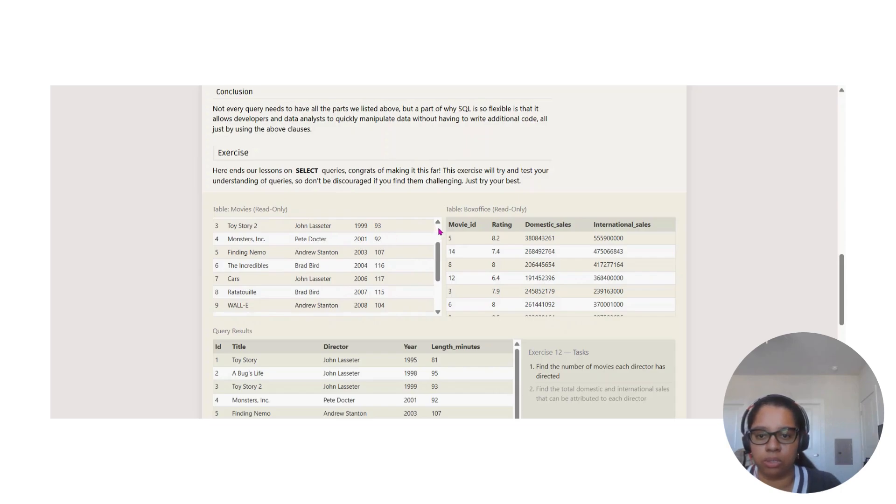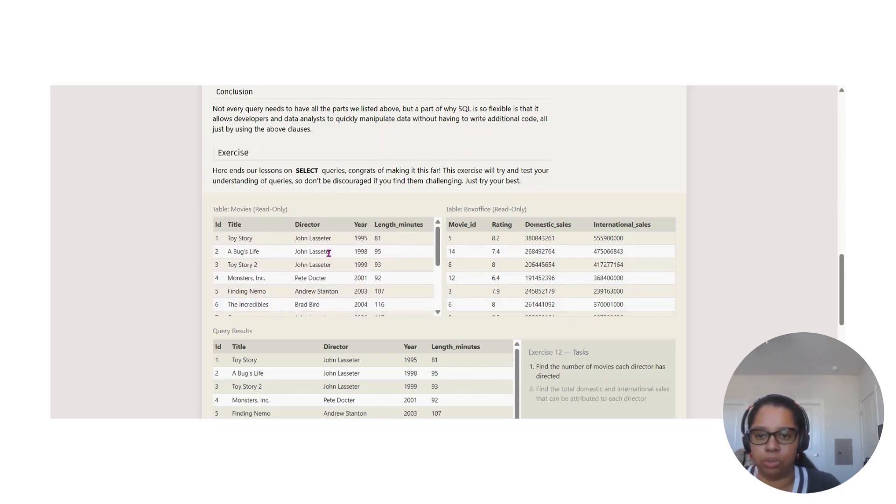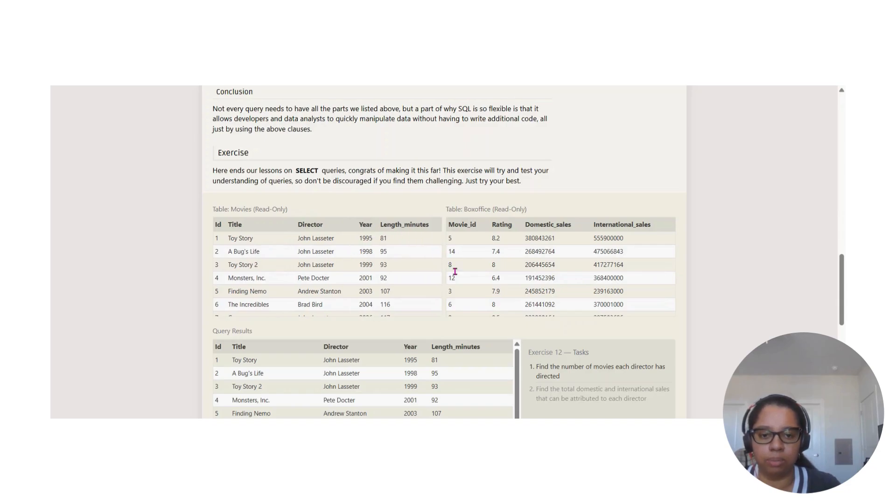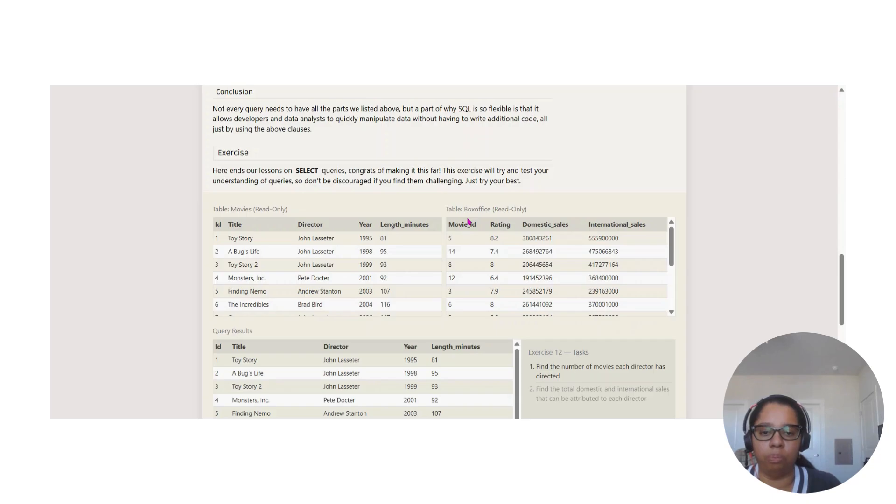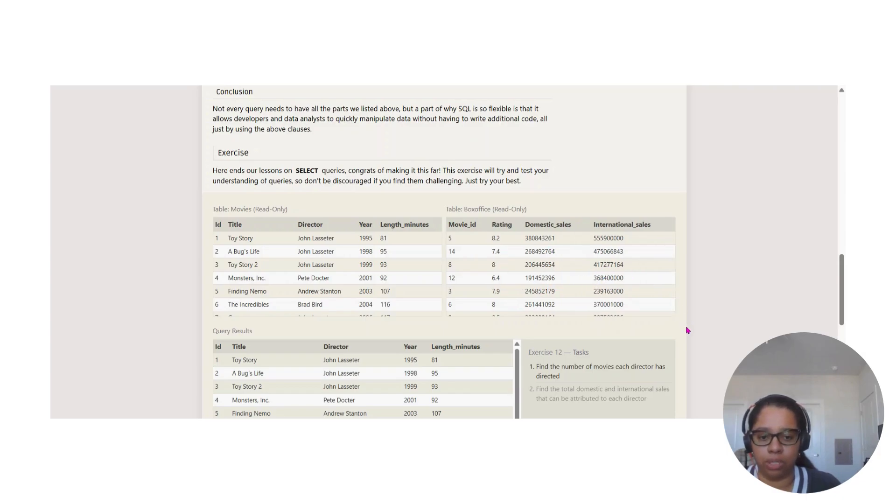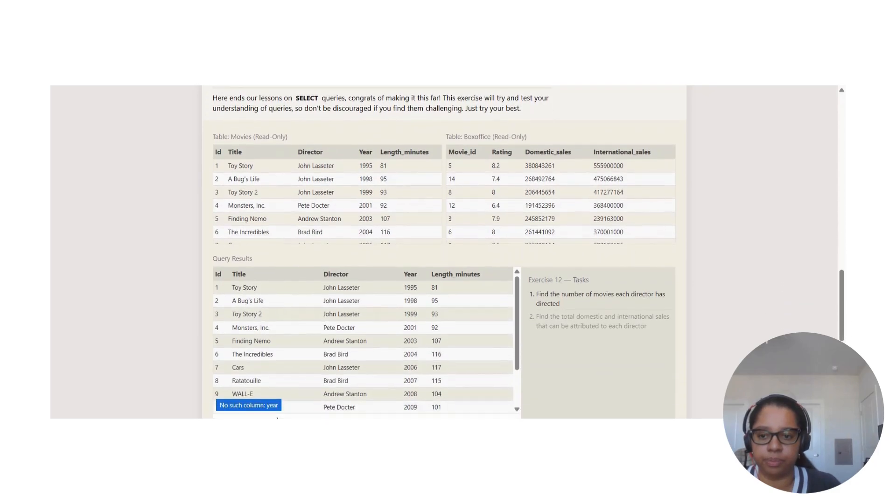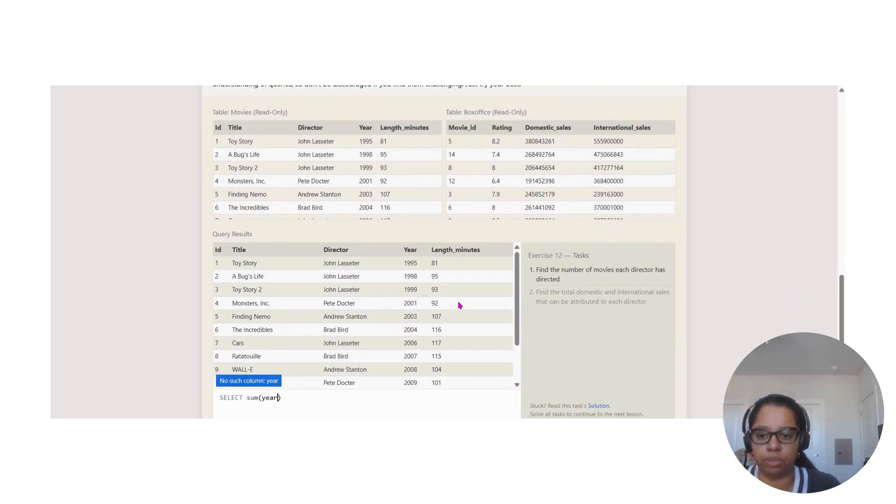As you can see, the table has title, director, year, and length in minutes. Then we have another table called box office, and this one contains movie ID, ratings, domestic sales, and international sales.